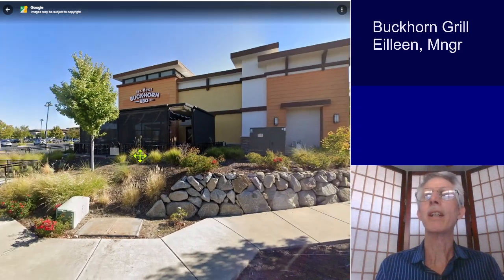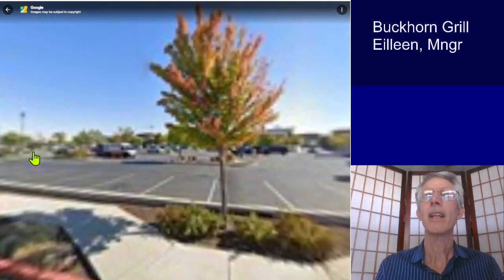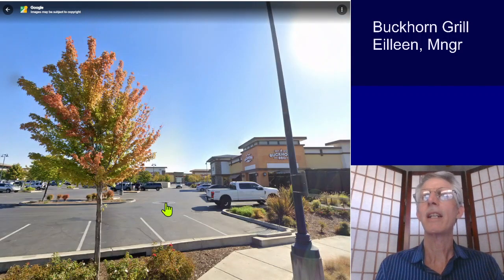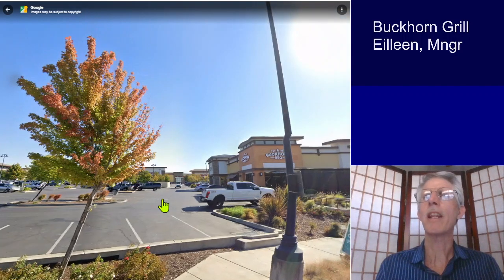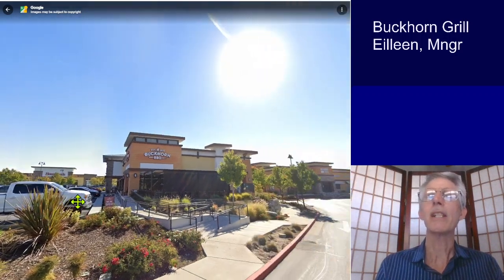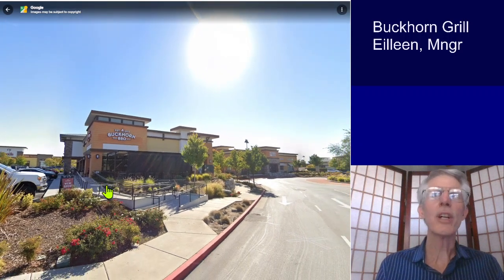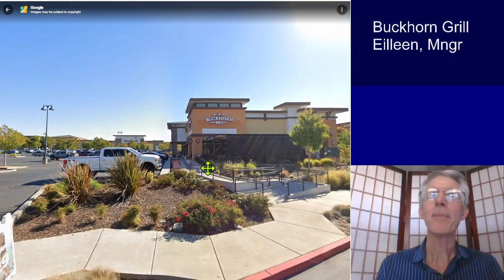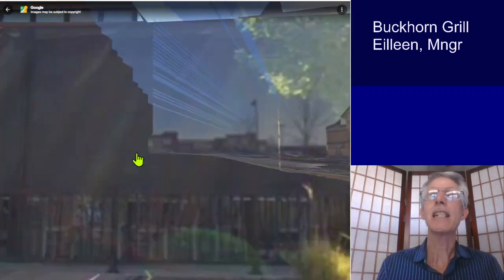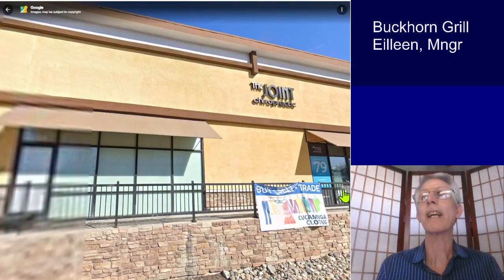and you'll notice that if you click on the restaurant, it does not allow you to go inside. Even if we come over here, this is very uncooperative. It's nice for a drive-by; however, that's all it does. It does not allow you to go inside the restaurant.